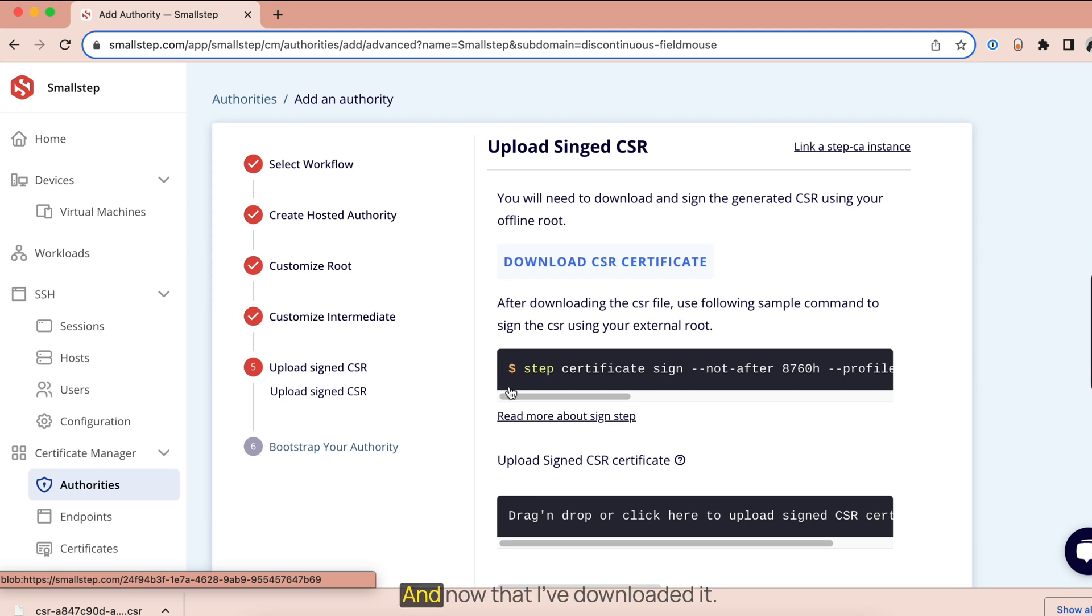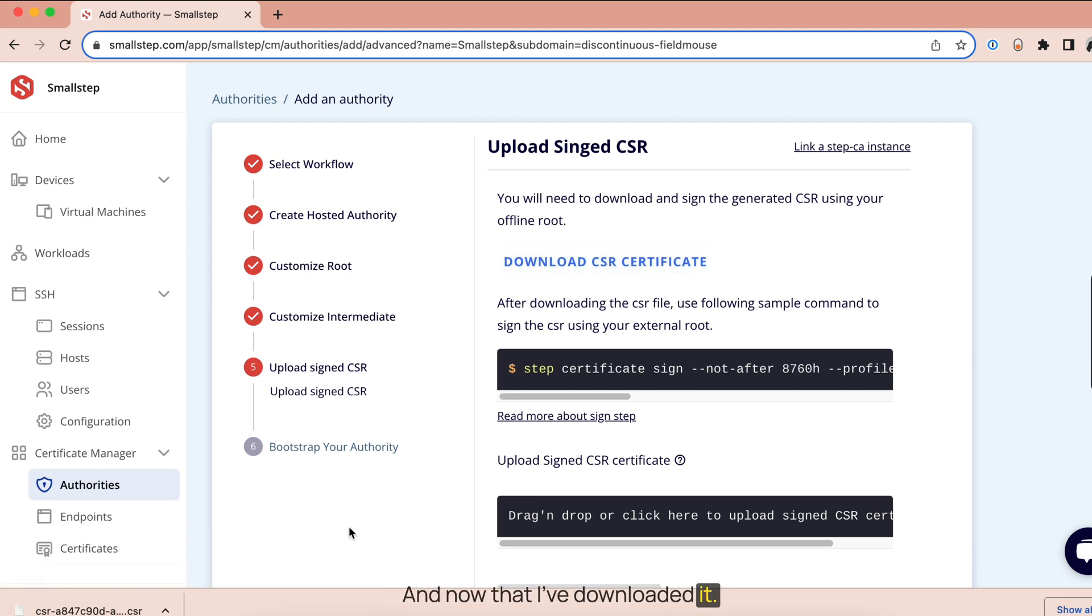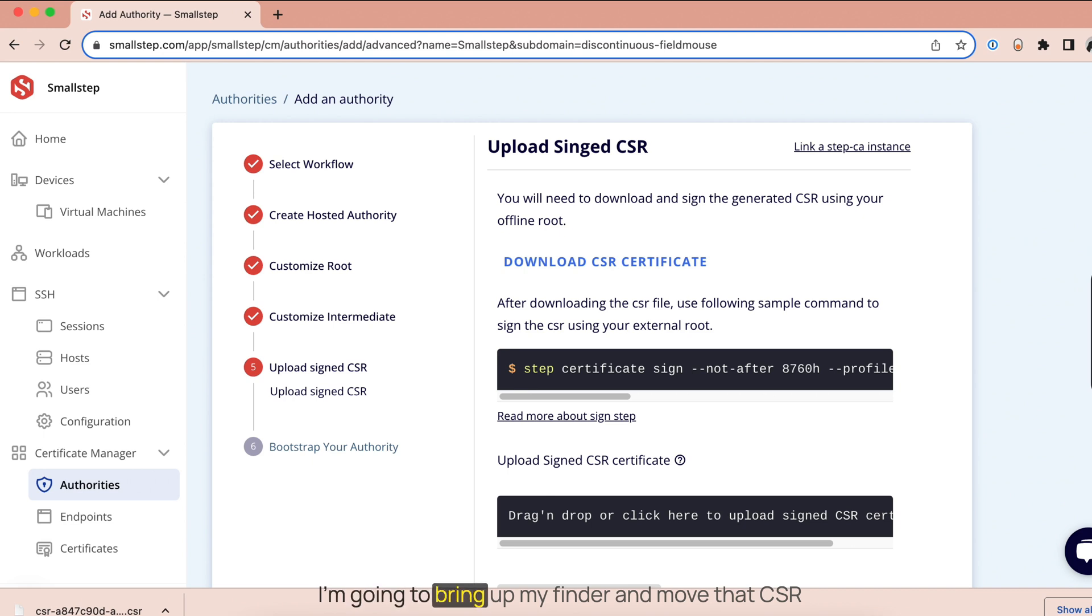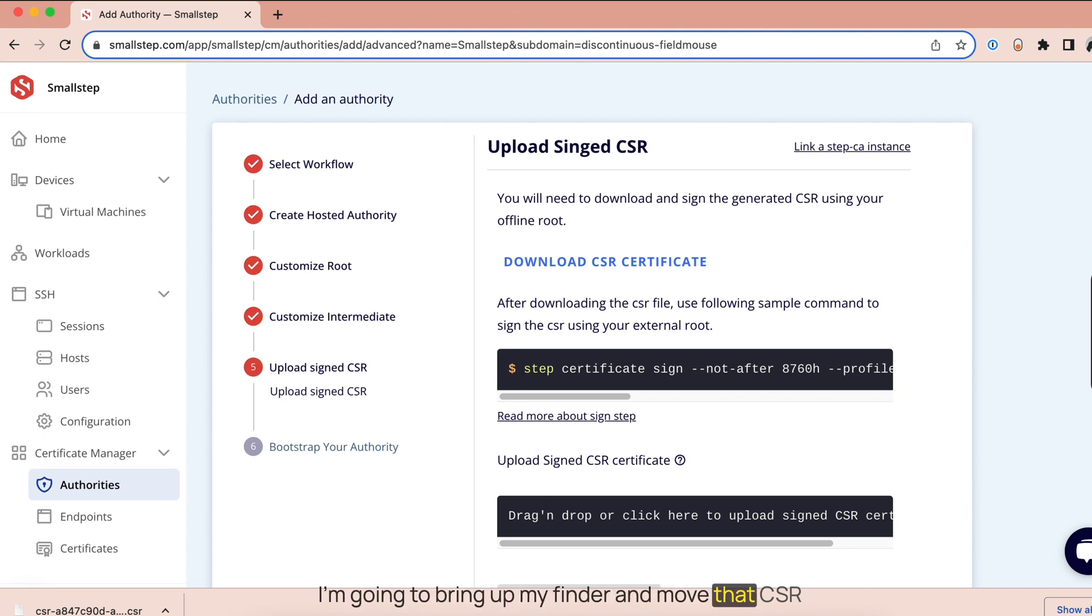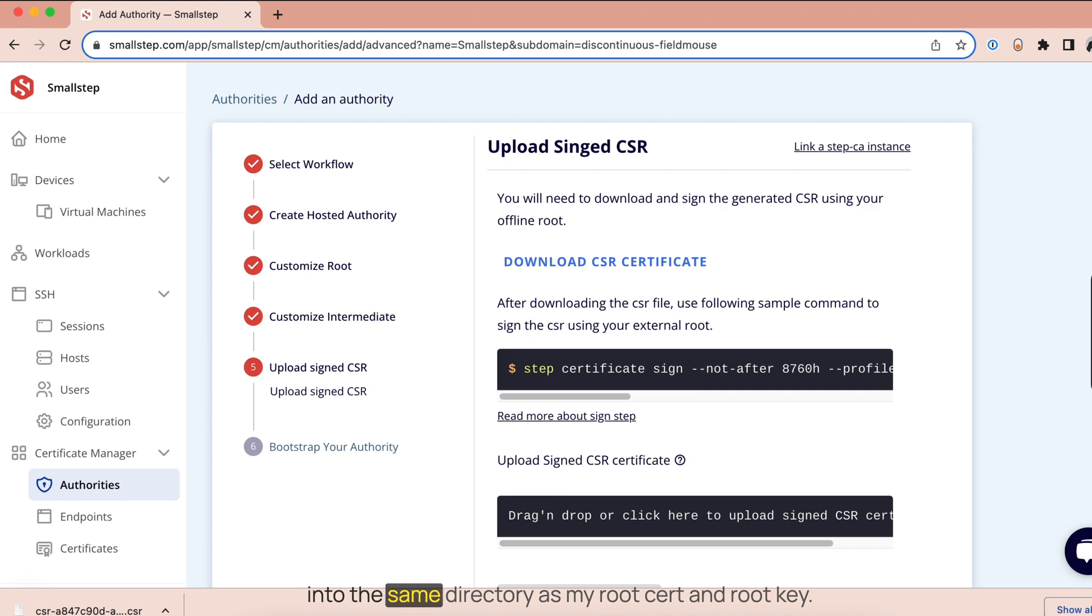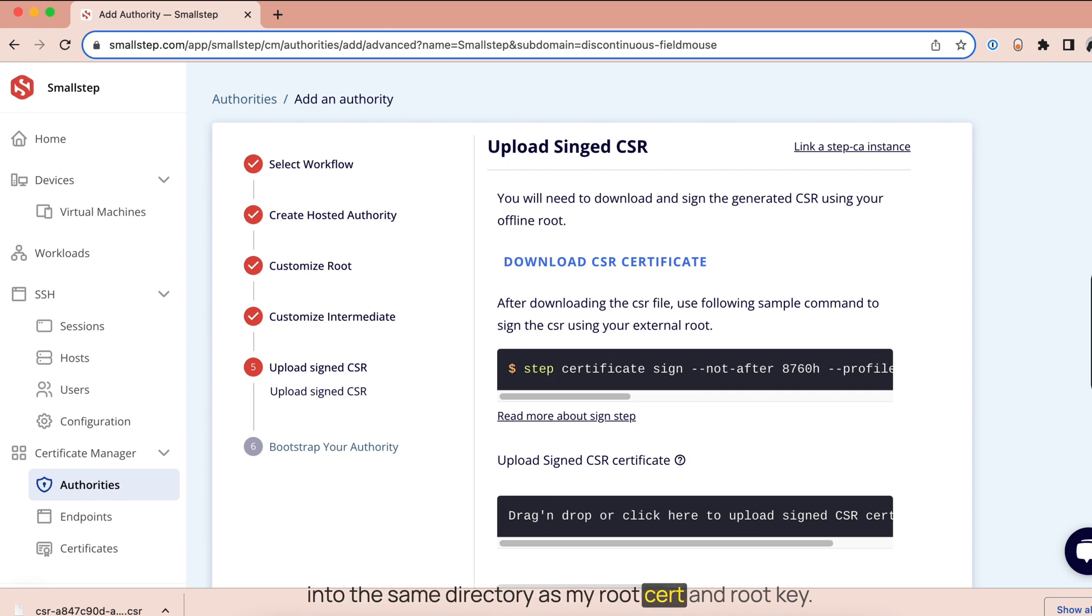And now that I've downloaded it, I'm going to bring up my finder and move that CSR into the same directory as my root cert and root key.